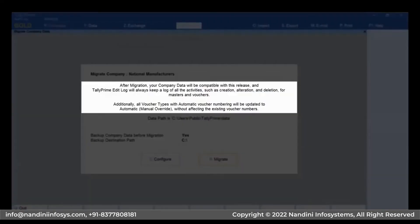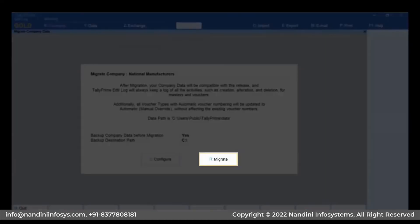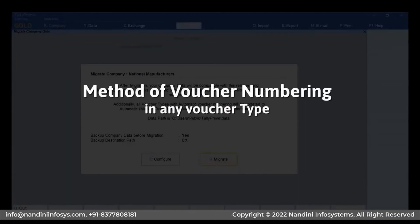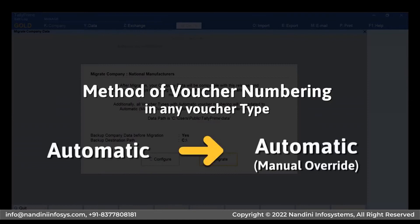The message says that Tally Prime will start creating an Edit Log for all activities that you perform after migration. Press R or click Migrate. If the method of voucher numbering in any voucher type is set to Automatic, then the method will change to Automatic Manual Override. However, voucher numbers will remain intact.